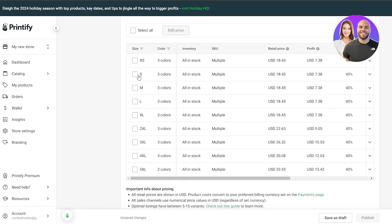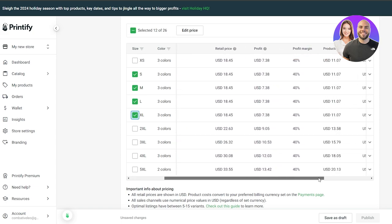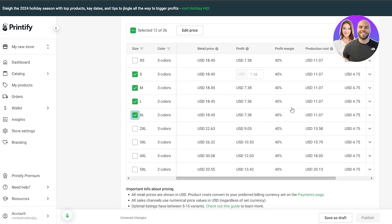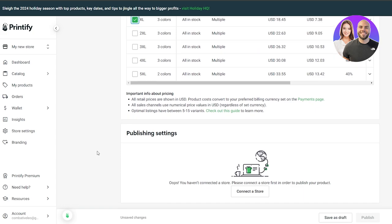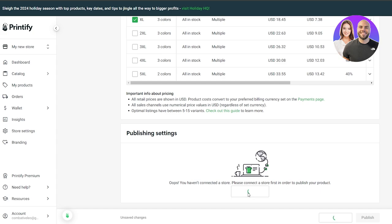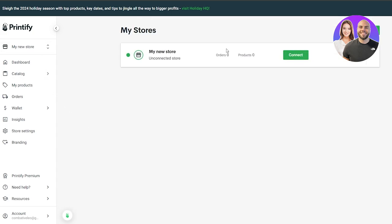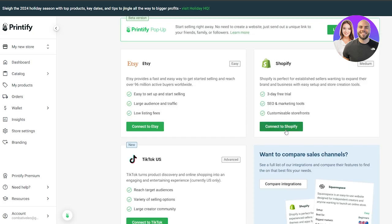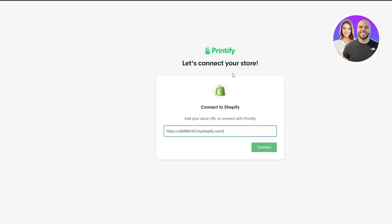Select the sizes you want to offer — for example, Small, Medium, Large, and XL — and choose your colors. That gives you 12 combinations. Here you can also see the retail price, product cost, and profit margins. You can configure shipping options as well. Then connect the product to your store: click 'Connect a Store,' select your Shopify store, add the URL one more time, and click 'Connect to Shopify.'